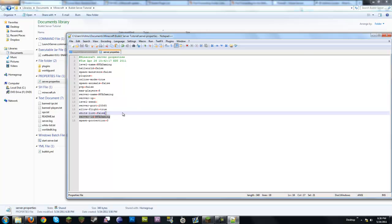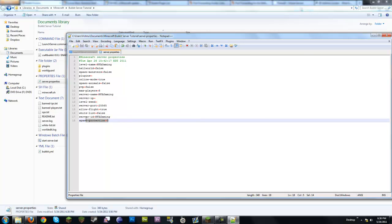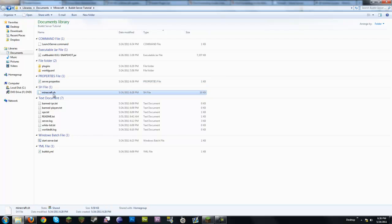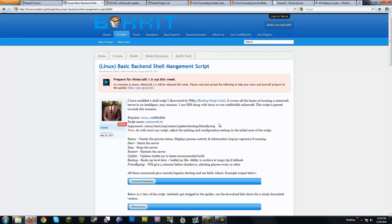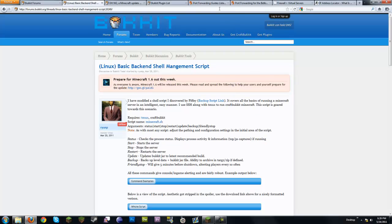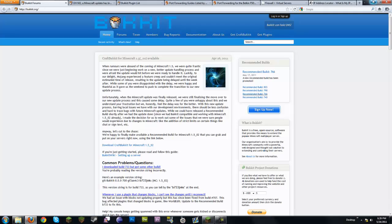Whitelist lets you set it so only a select group of people can join. Put their names in the whitelist folder and set this to true to enable it. Spawn protection is your choice. minecraft.sh is for Linux — there's a full back-end script with commands like status, start, stop, restart, update, and backup. I'll put a link in the description for anyone who needs it.